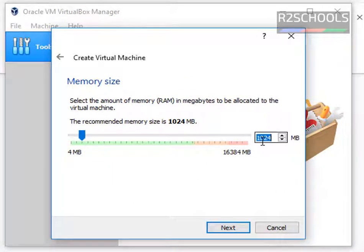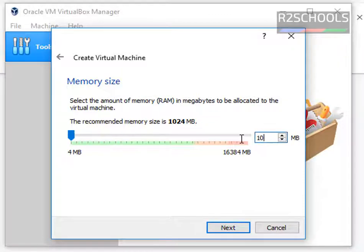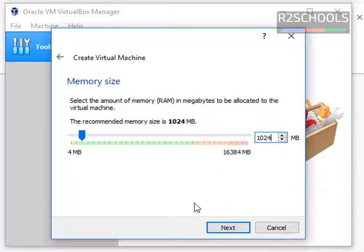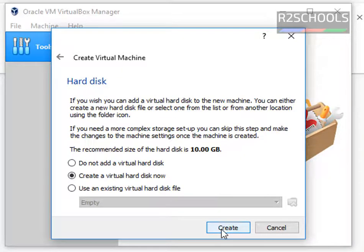Then provide the RAM size. By default it is 1024 MB. Suppose if you want to give 2 GB, you can set that. I am going with the default recommended memory size. Then click on Next.